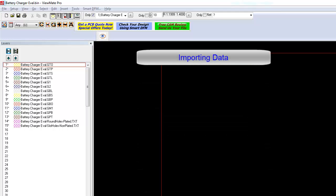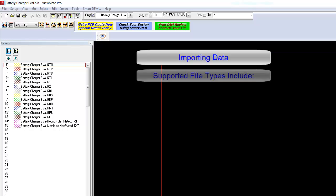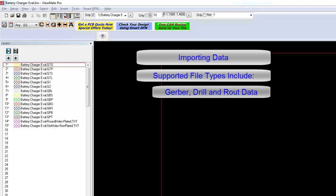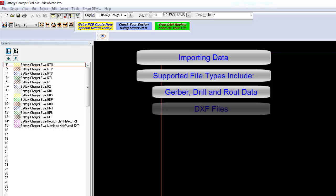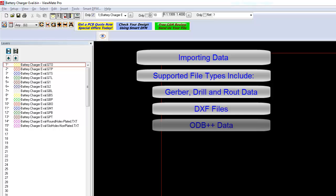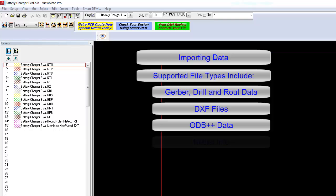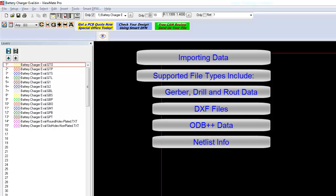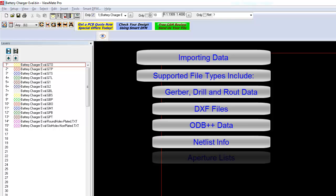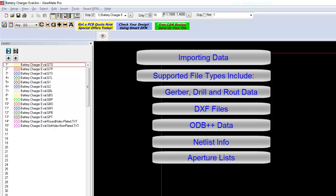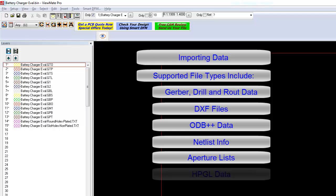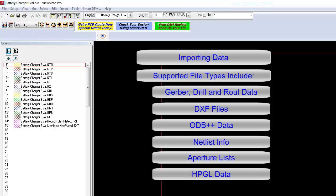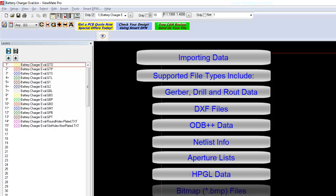With ViewMate Pro, you can import many types of files. The following file types are currently supported: Gerber, drill, and NC route data, DXF data, ODB++ data, Netlist information, Aperture lists, HPGL data, and bitmap files.